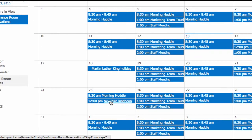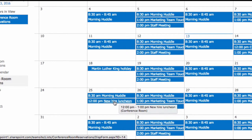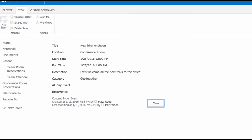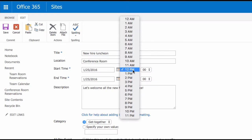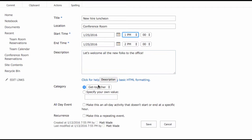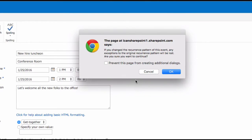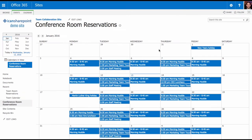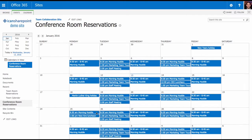The new hire luncheon now shows up on the 25th. Let's say I wanted to change this — I can click the item and it opens up in the item view. I'll click Edit Item. Let's say I have to reschedule this for 1 p.m. instead. I can change the time, date, location, title, description — whatever I need. I'll click Save. SharePoint wants to make sure I'm okay with that, so I'll click OK. And you'll note that the new hire luncheon is now at 1 p.m. instead of noon.